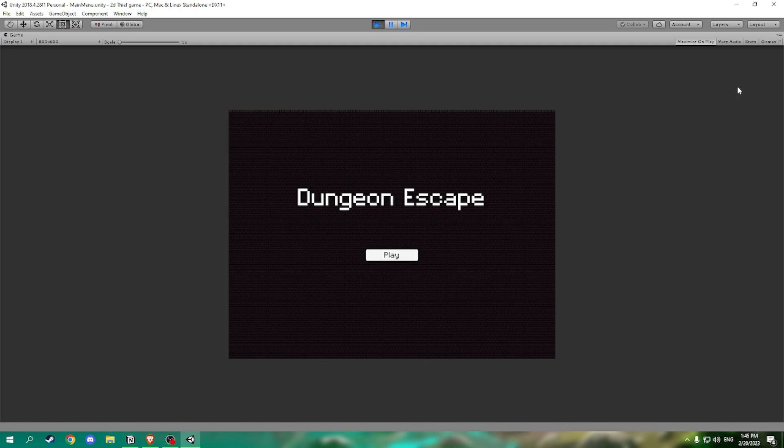Dungeon Escape is a roguelike game which features random dungeon generation and it is a lot of fun. Upon loading up the game we are presented with the first game state, the main menu. When we press play we head into the game state and a new scene.